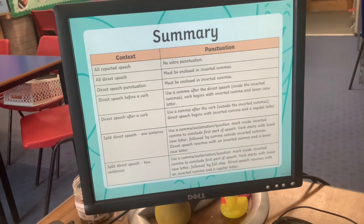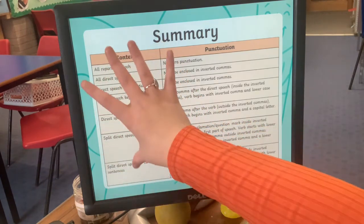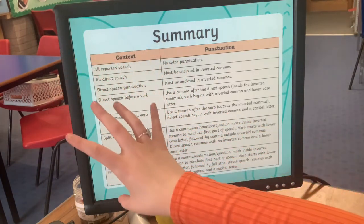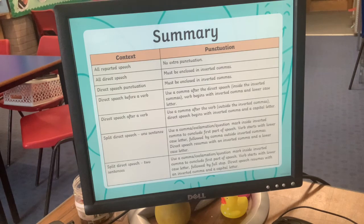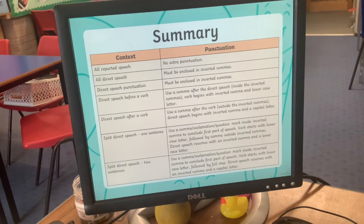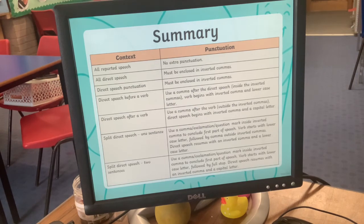To summarise the key rules: open and close speech marks around the words that are said; punctuation always goes inside the speech marks; if somebody else is speaking, take a new line. If you choose single speech marks or inverted commas, use that throughout your whole text; if you choose double, use that throughout. For today, I would prefer you to use double speech marks.